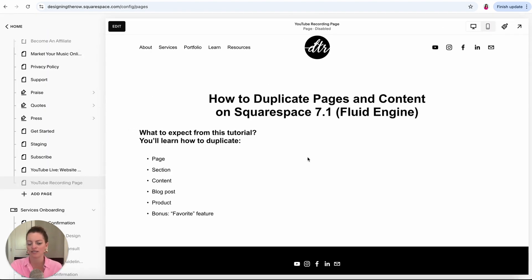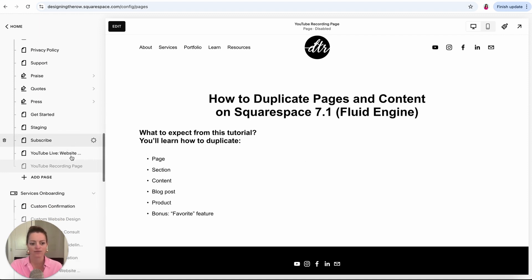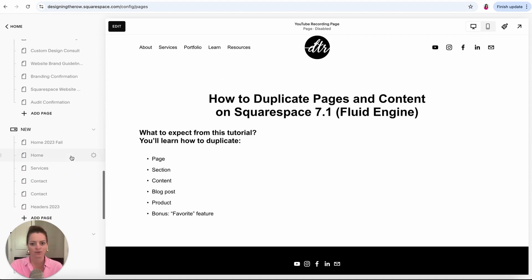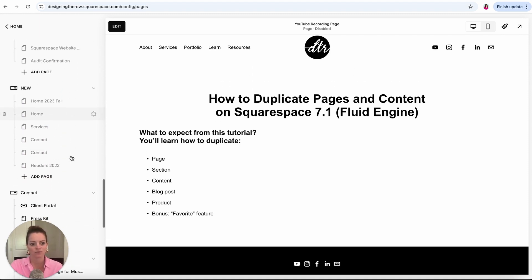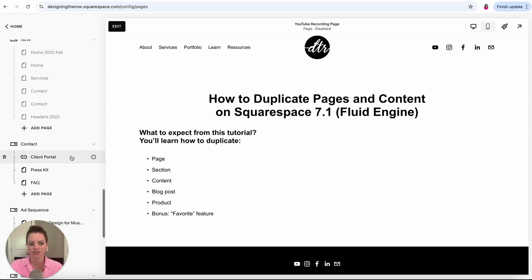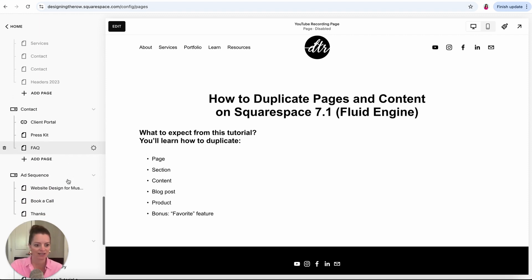I'm going to come into edit mode of my own website and show you how to do these things. So first up is a page. I have lots of pages. I experiment with things and build things and change things all the time.